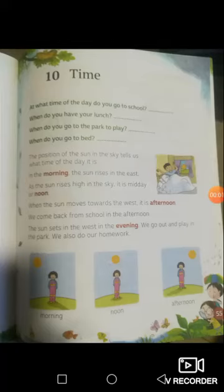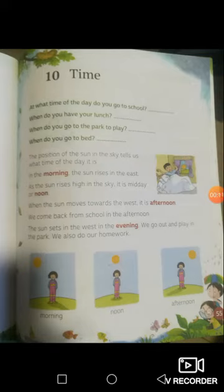Hello everybody, my name is Seraphile and I will be teaching you Environmental Studies for Class 2. Now everybody take out your Wonderworld Environmental Studies textbooks and turn with me to lesson number 10, Time, on page 55. So today we will be learning about time.